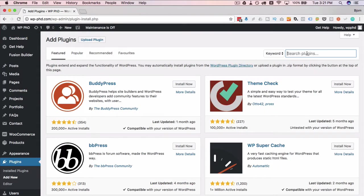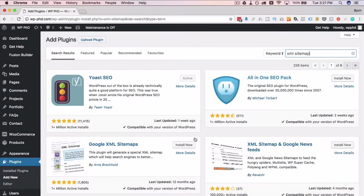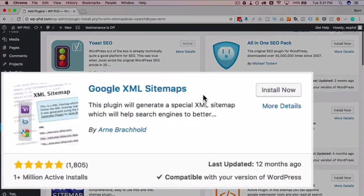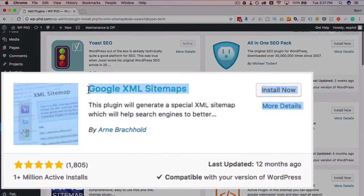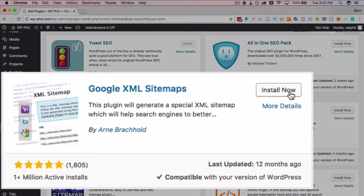In the search bar I'm going to type in XML sitemap. The one that we want is this one called Google XML sitemaps. Click on install now to install it.